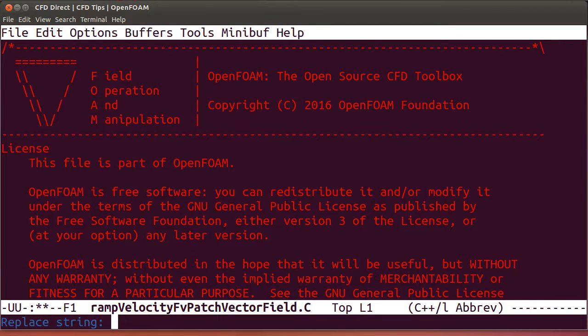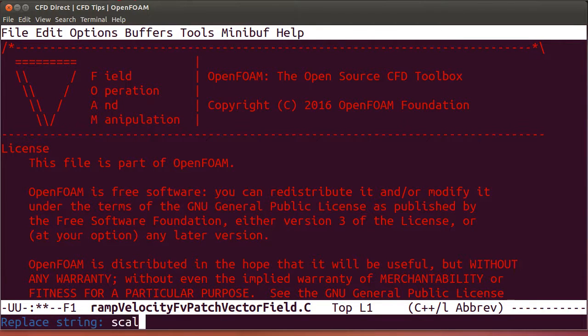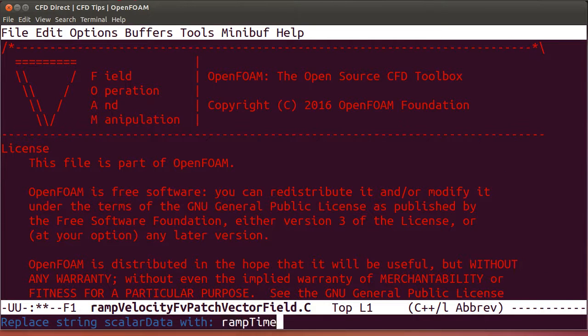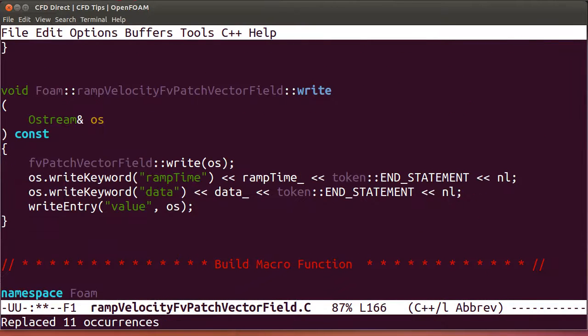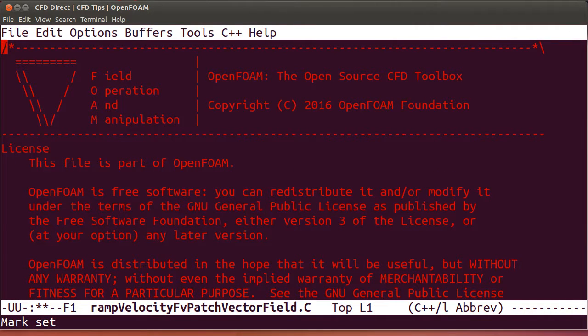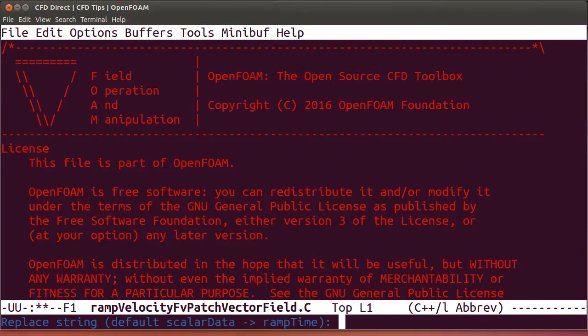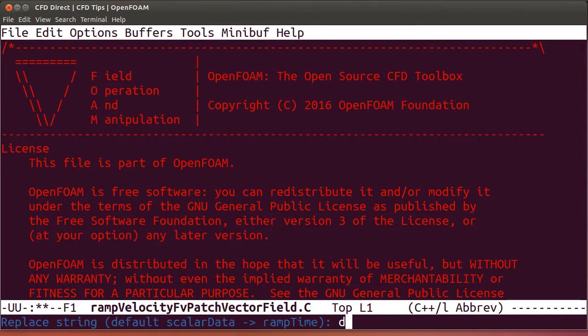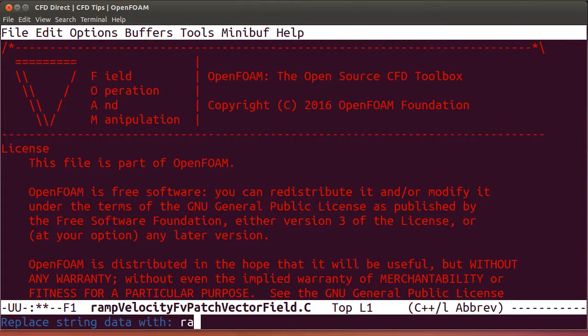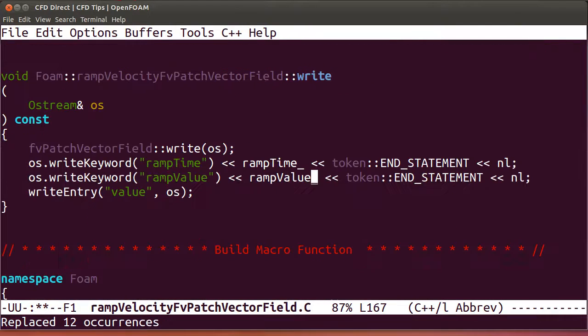Now we need to rename the private data. So we're going to replace scalar data with the word ramp time throughout the .c file. Same again, we'll replace now the entry data with ramp value.